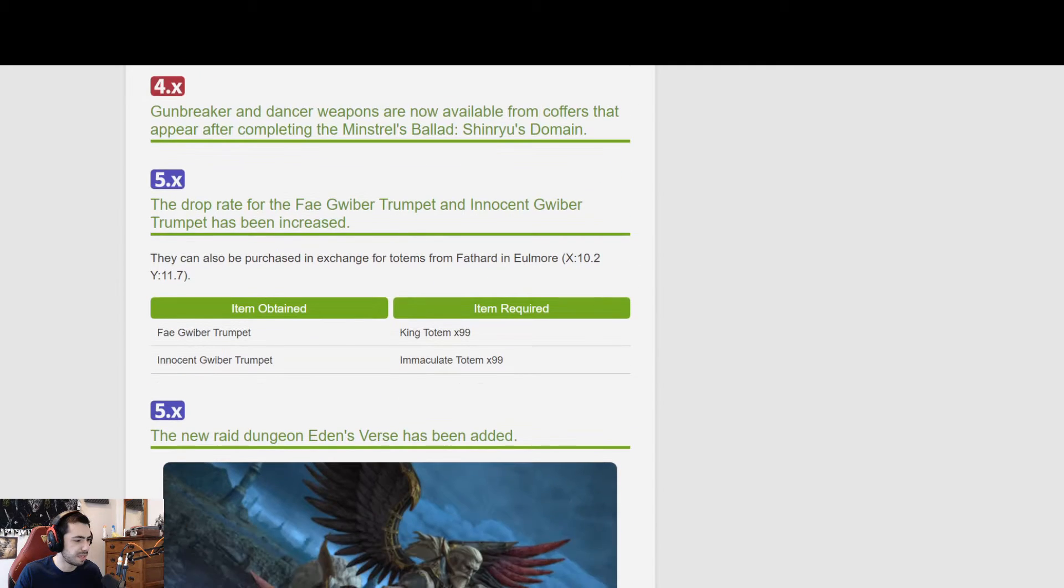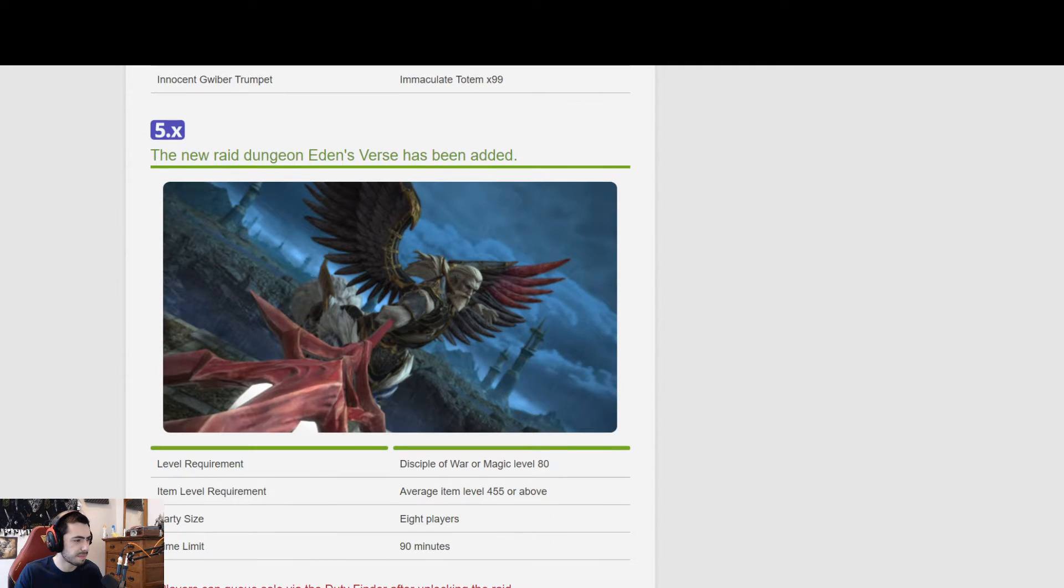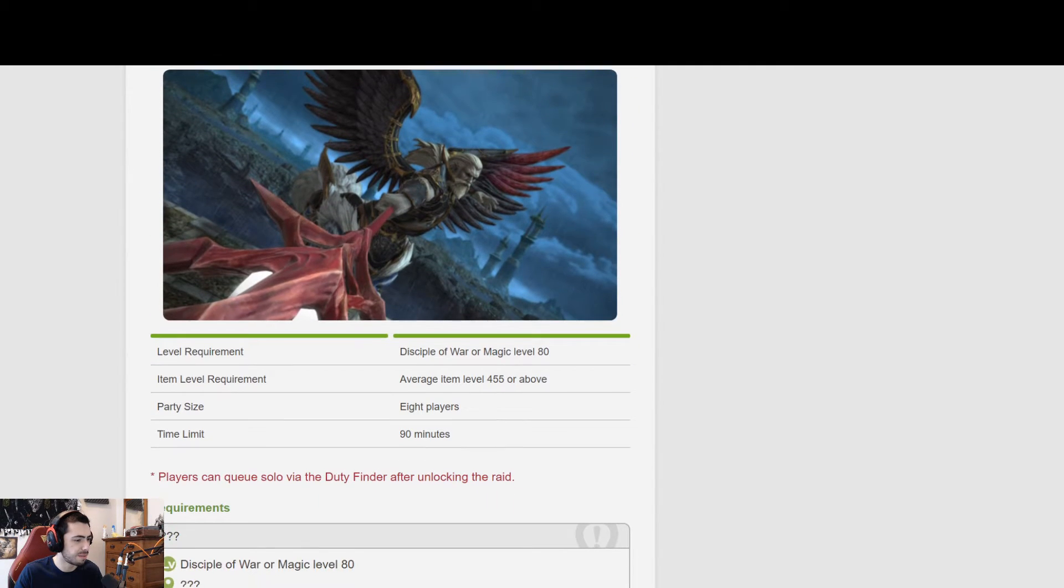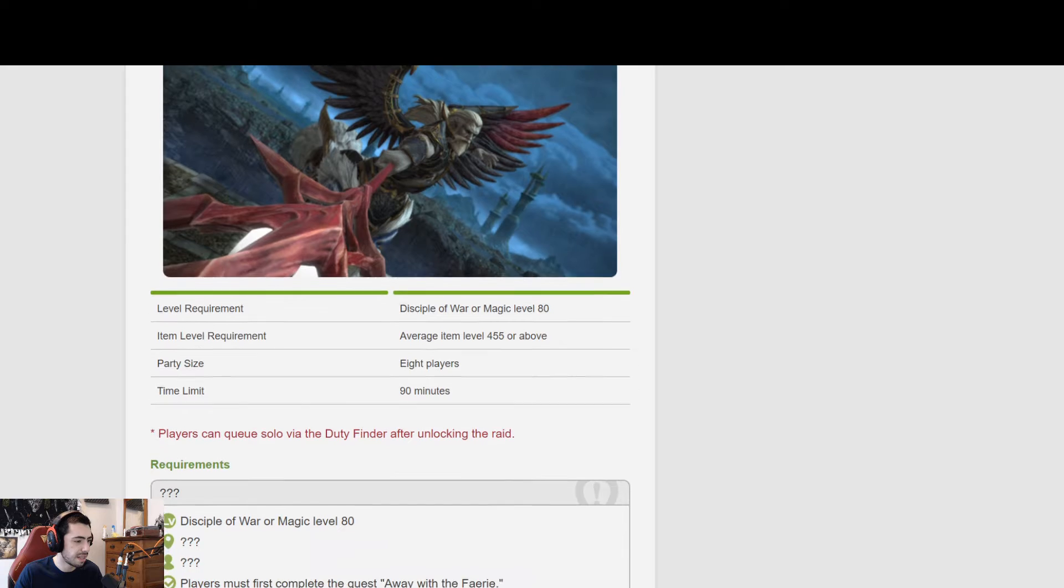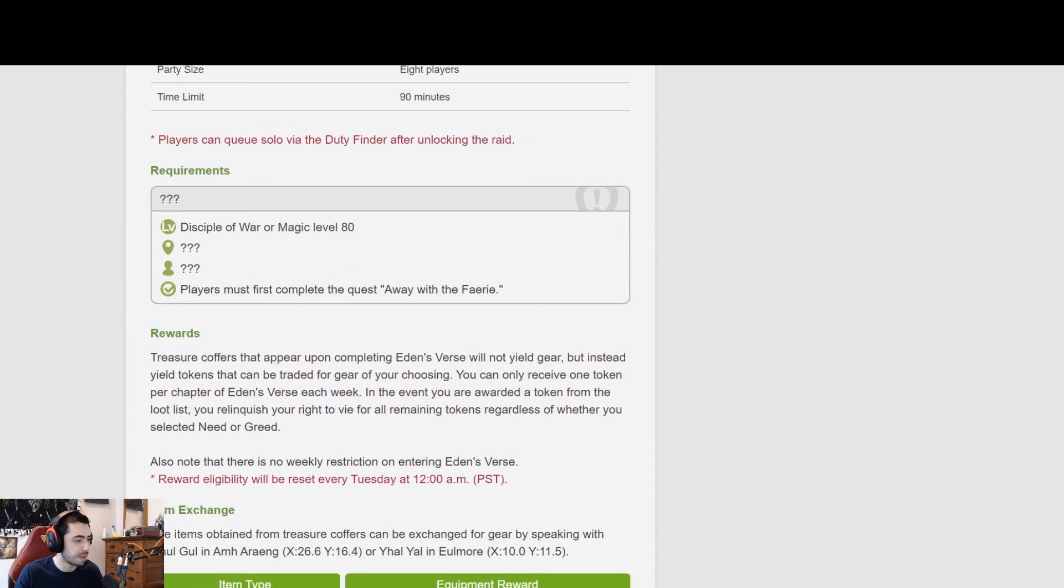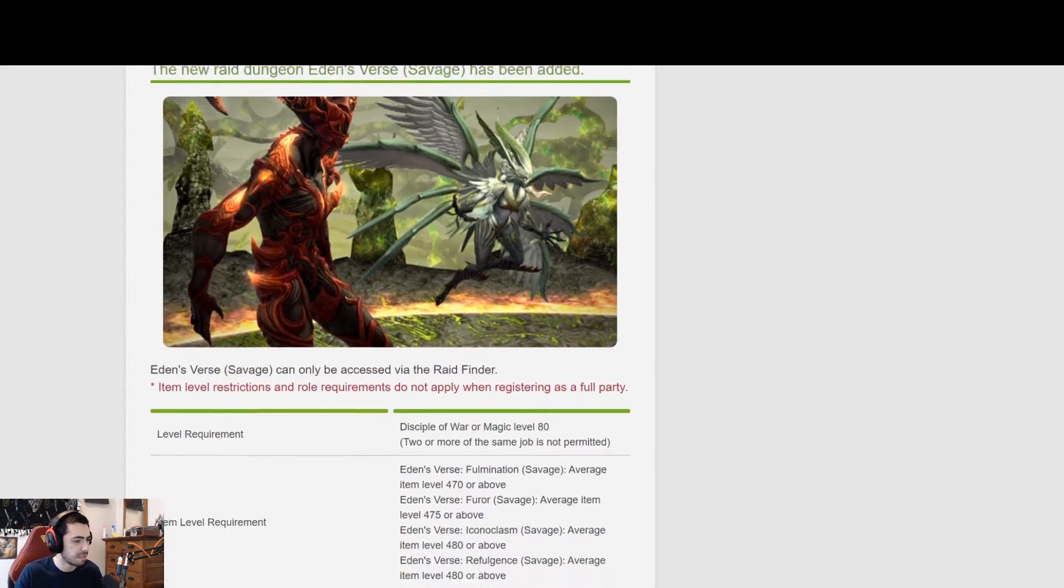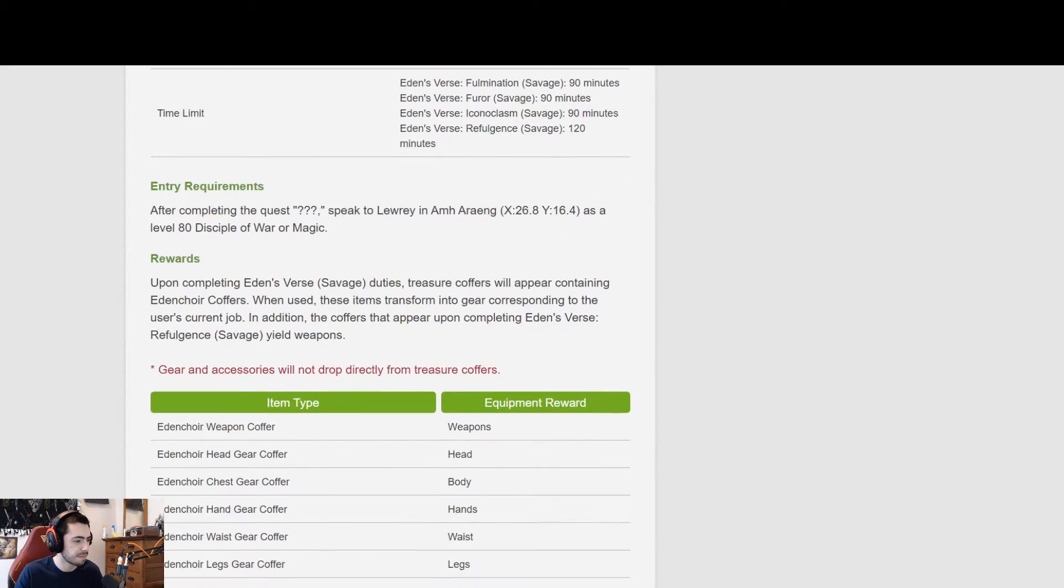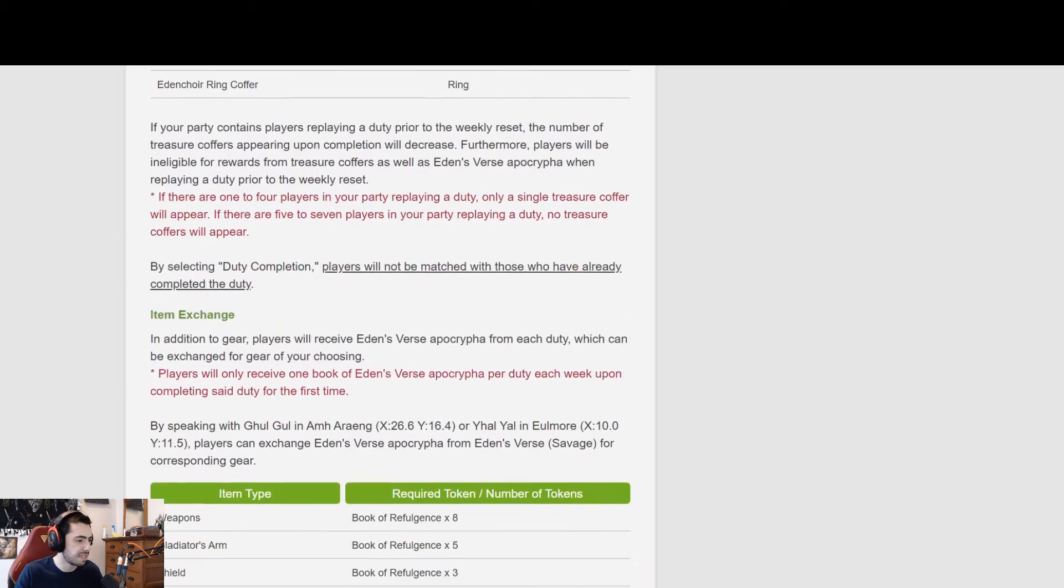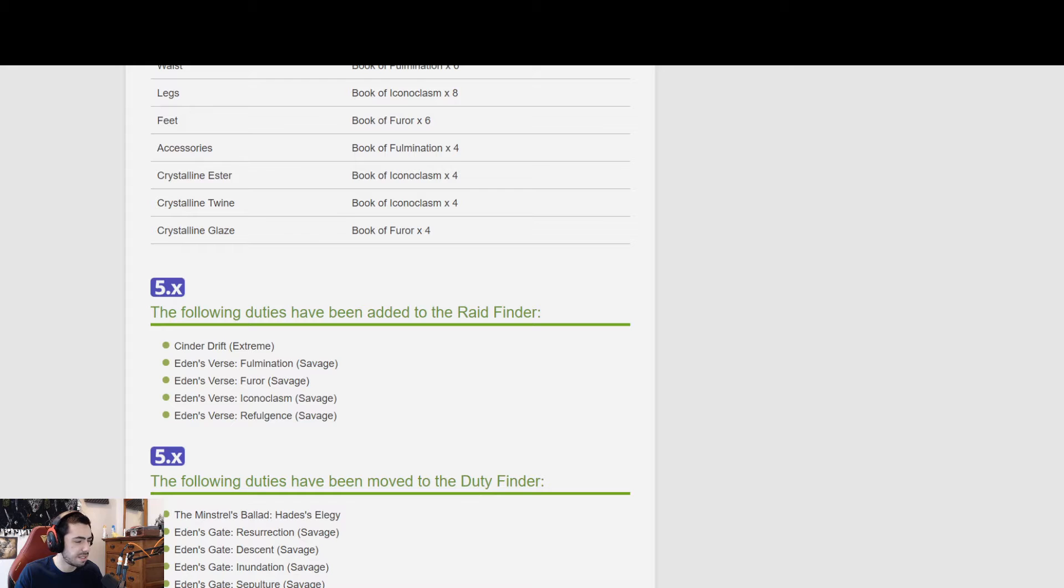I still don't know what that one is. New trial. Unlock through the story. Completing it, then you unlock the—never. New raid.